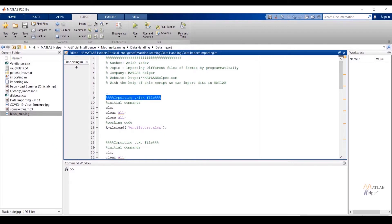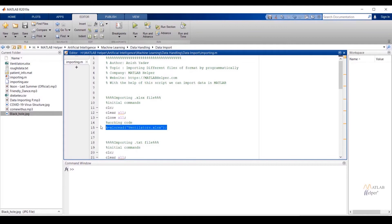The first code is written to import an .xlsx file from the working directory. I have divided the code into two parts: the first part has initial statements and the second part has the working code. Statements with a percentage sign will not execute. The initial commands are: clc to clear the command window, clear all to clear the workspace, and close all to clear figures. To read an .xlsx file we can use xlsread or readtable. Here I have used xlsread, assigning variable a — written as: a = xlsread('filename.xlsx').